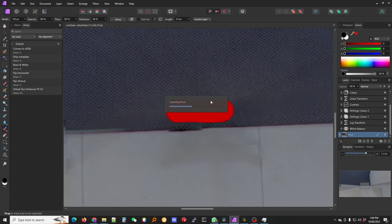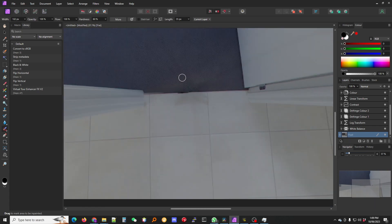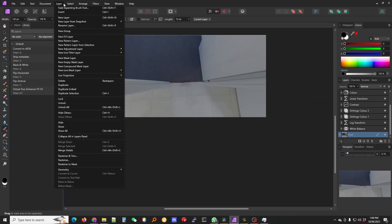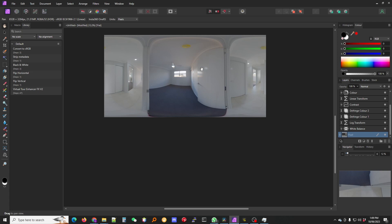I don't think anybody's going to notice that so that's all good. Then again go to layer, remove projection. And now our room is ready to be exported.